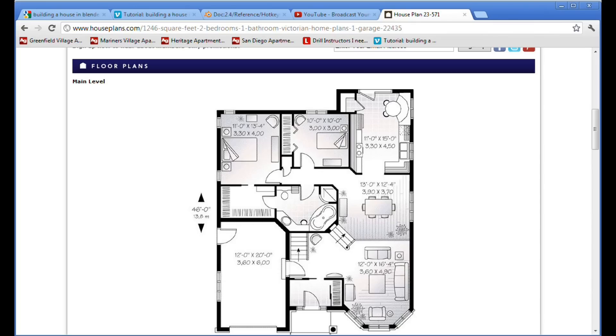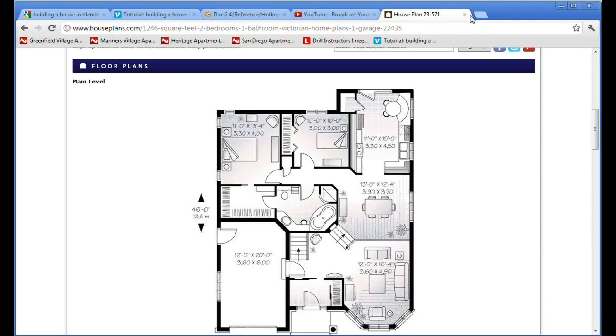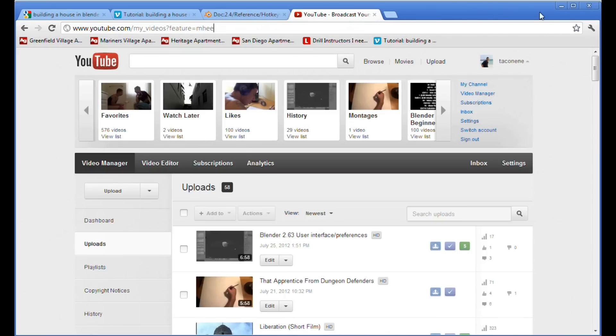Also, a thing that I want to point out is, it might be wise not to get a floor layout that has walls that are not straight, such as this one at the bottom right here. They could get very complicated to create in Blender.